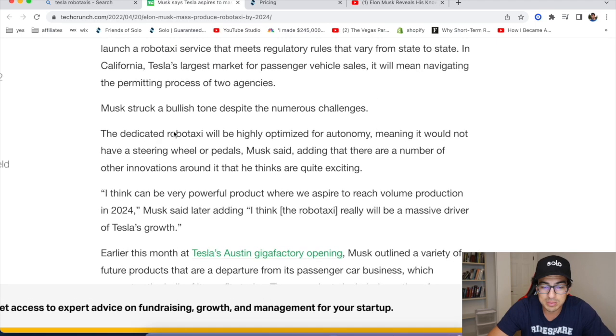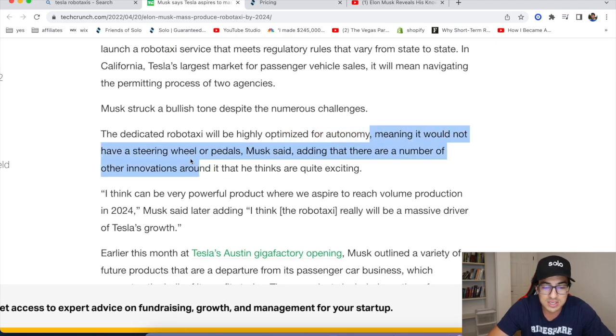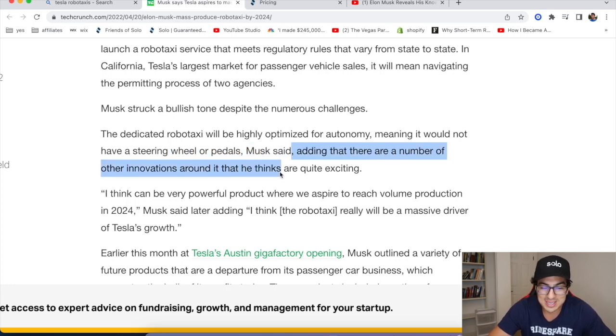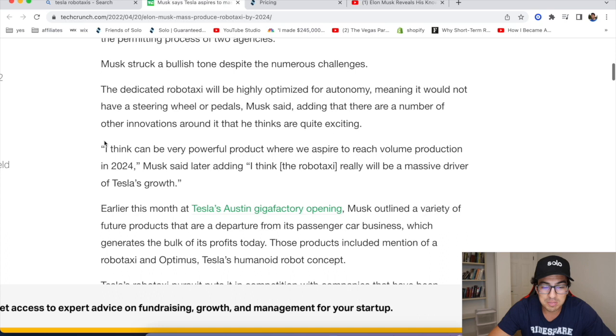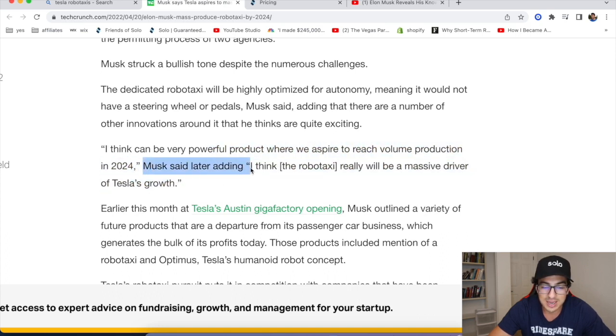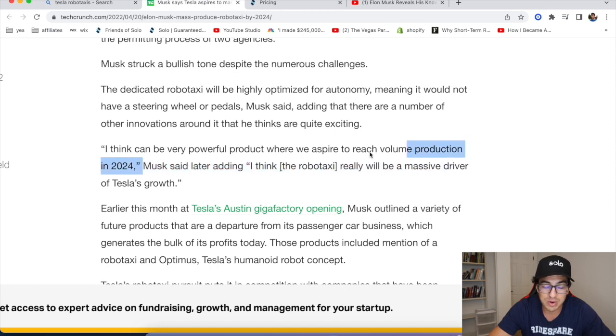A dedicated robo-taxi will be highly optimized for autonomy, meaning it would not have a steering wheel or pedals, adding that there are a number of innovations around it that he thinks are quite exciting. I think it can be a very powerful product where we aspire to reach volume production in 2024, Musk said later, adding, I think the Robo-taxi will be a massive driver of Tesla's growth.